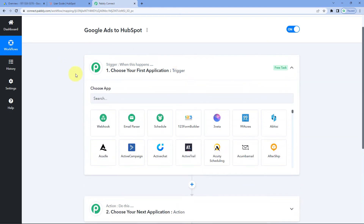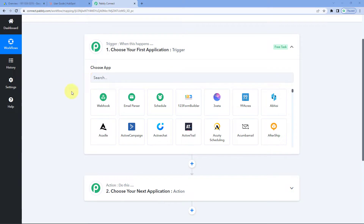Let's begin with the trigger window. First, we have to connect our Google Ads account with Pabbly Connect so that all the new leads generating in our Google Ads campaign send their data inside Pabbly Connect. After that, using Pabbly Connect, we are going to add those leads as new contacts in our HubSpot CRM.